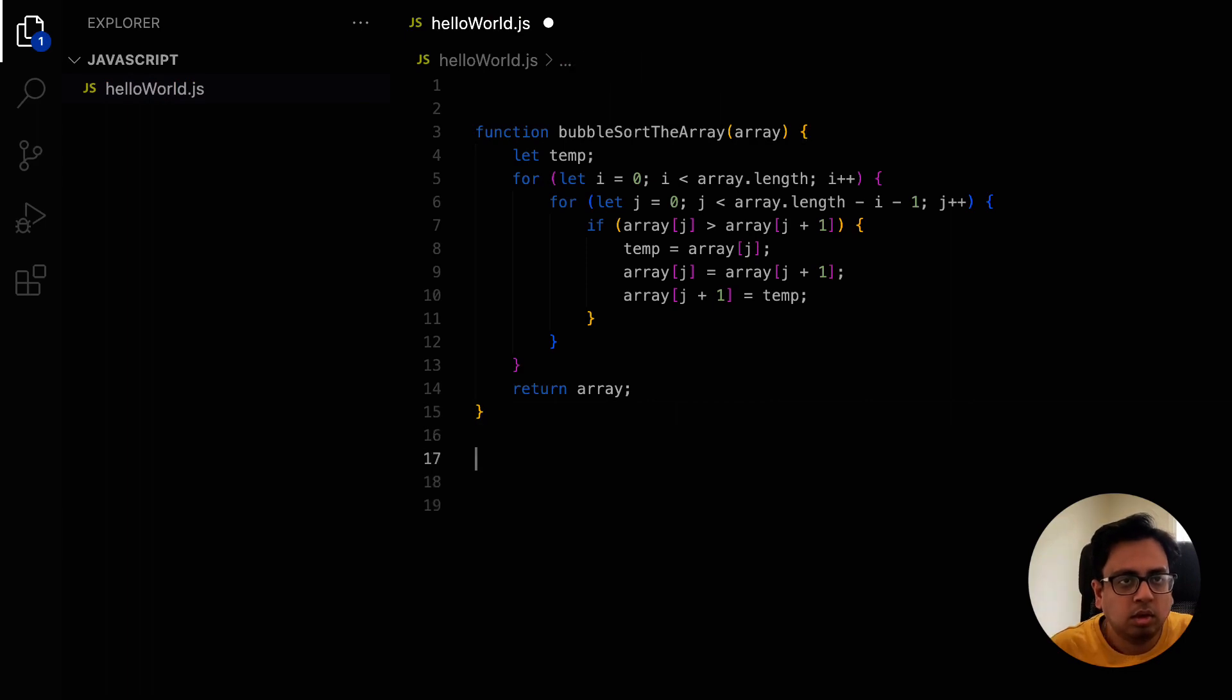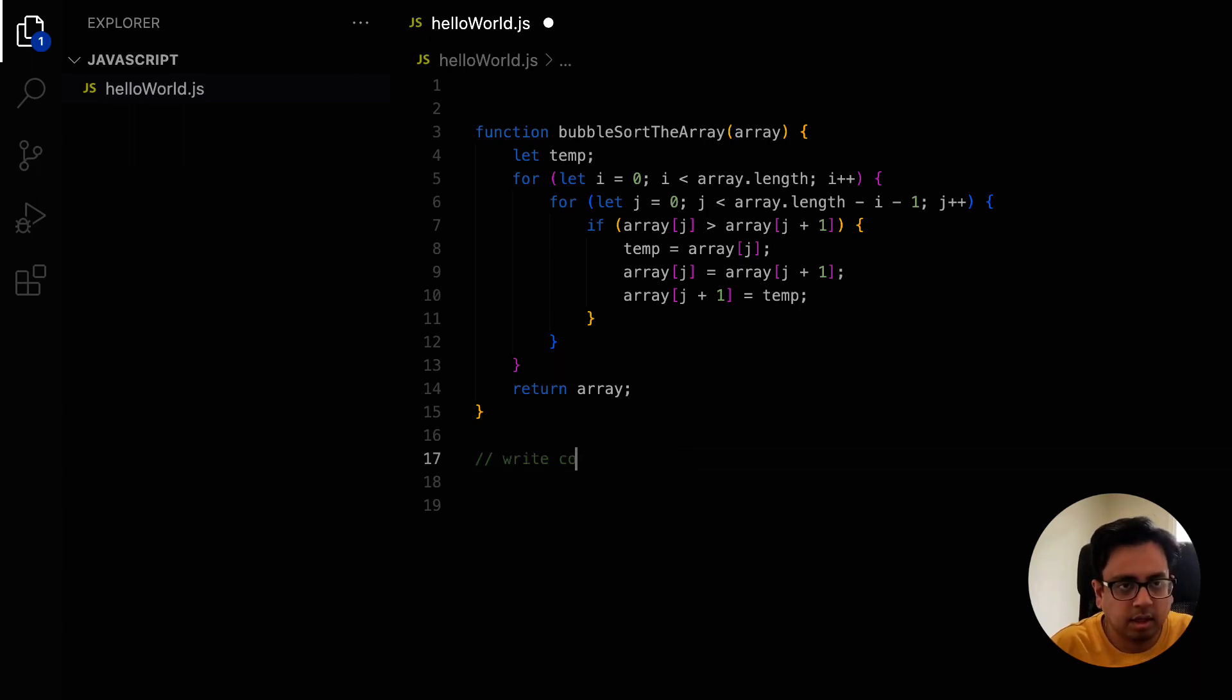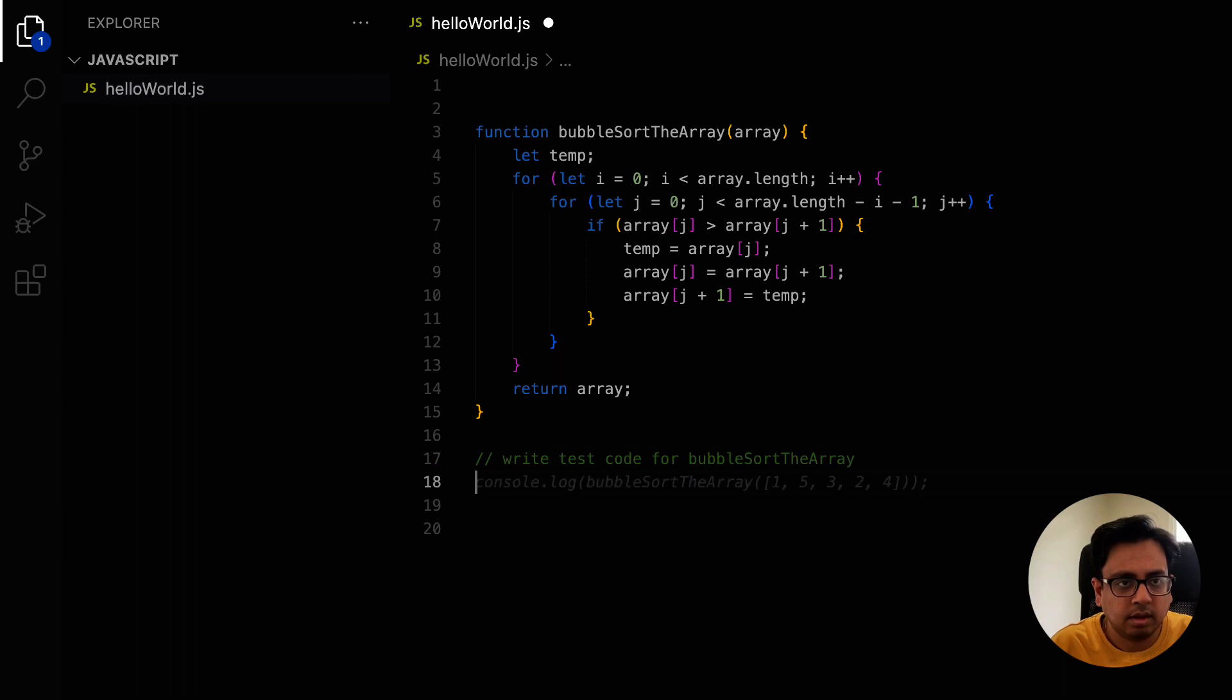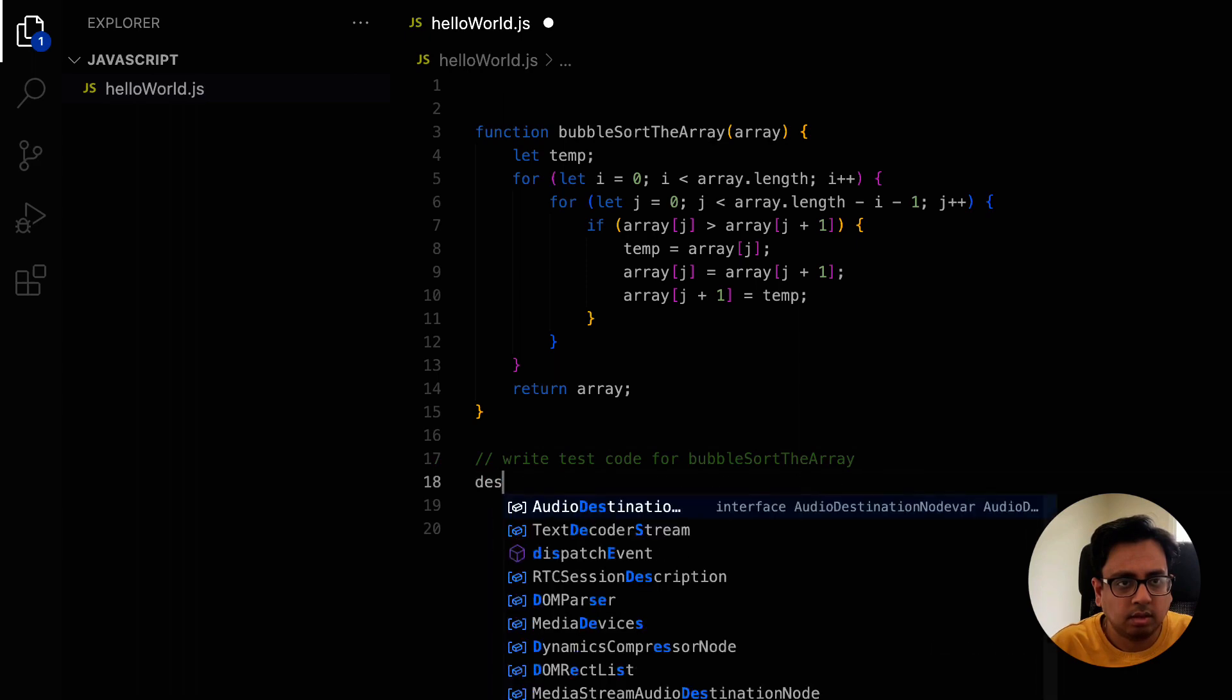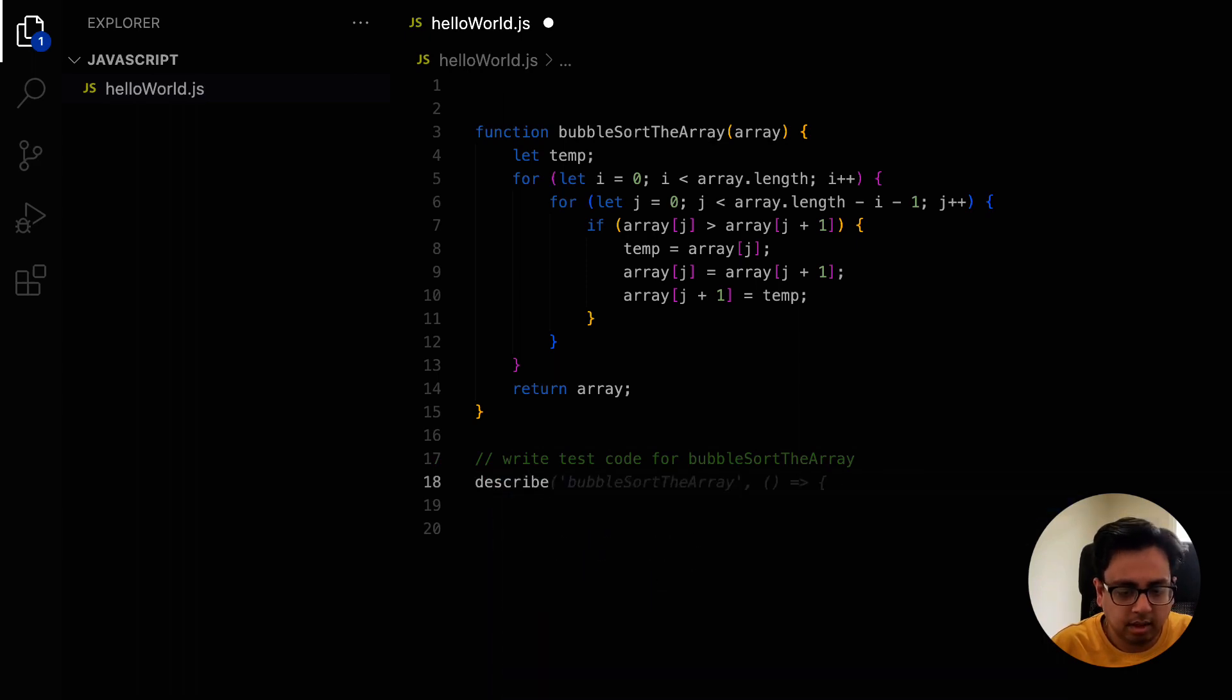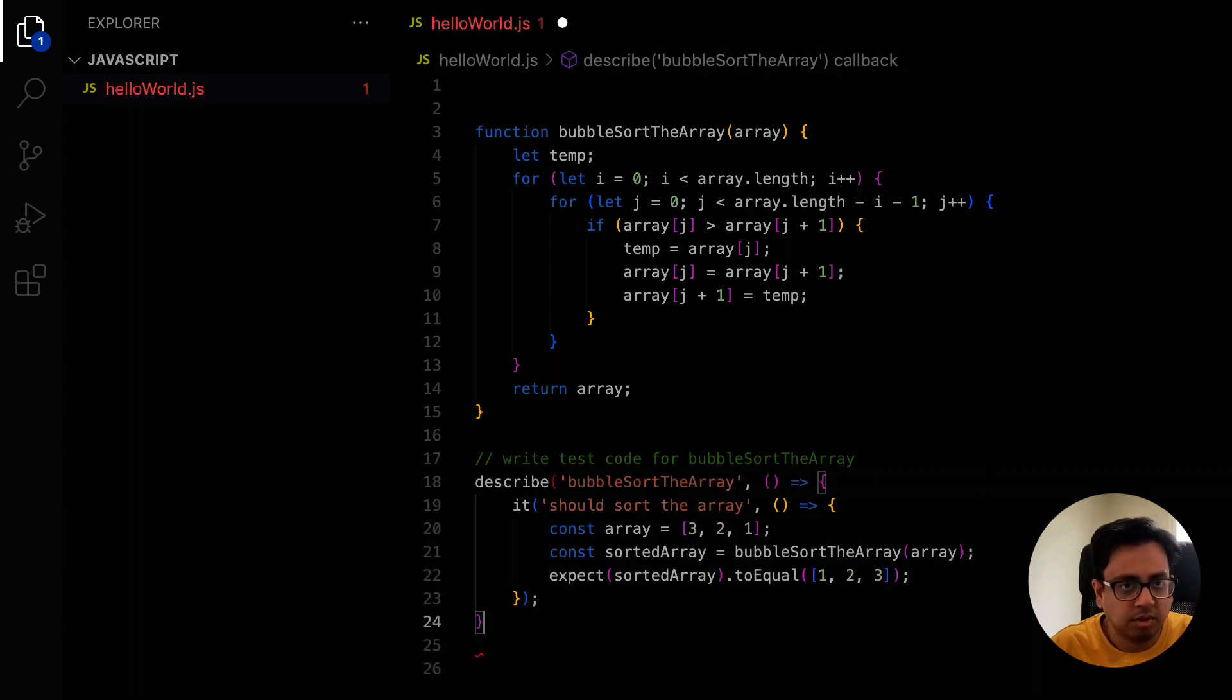So how do I know that this function is really working? The only way to know that by writing some test classes. So let's put a comment, write test code for bubbleSortArray. Now let's put a describe and it started giving me all the options and my code is ready.